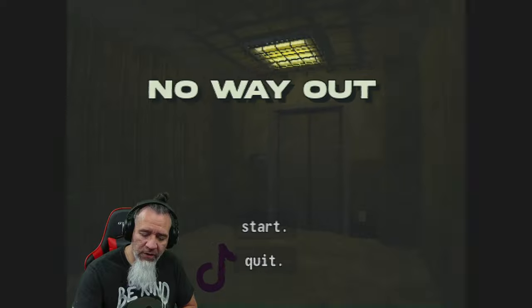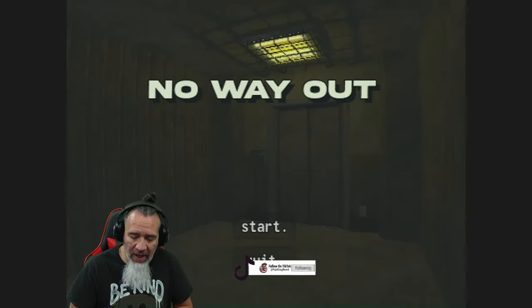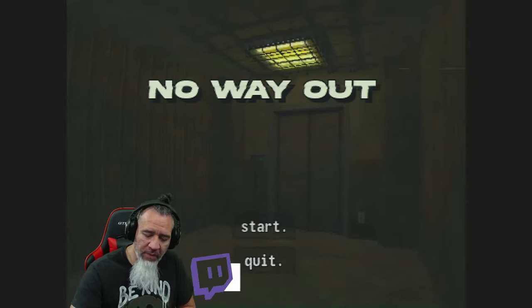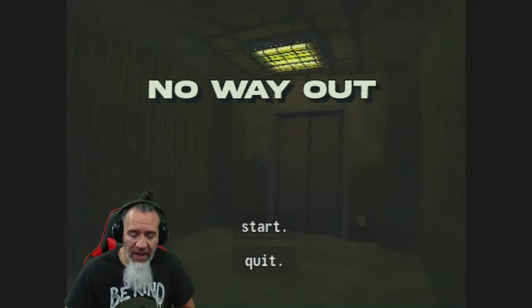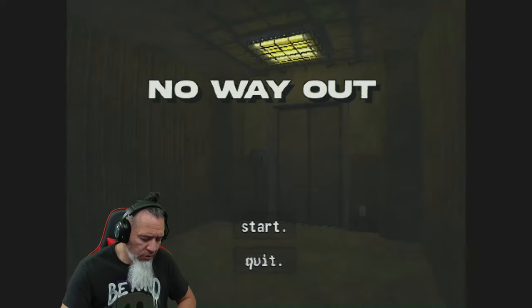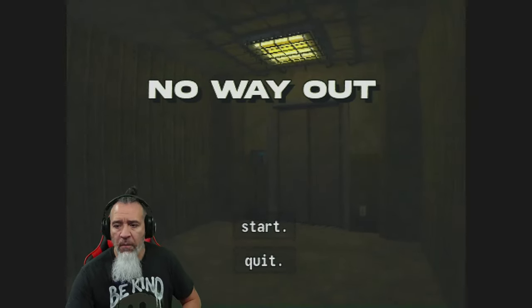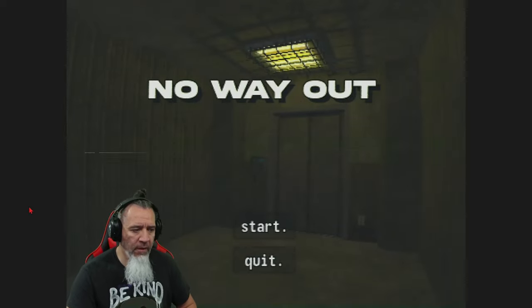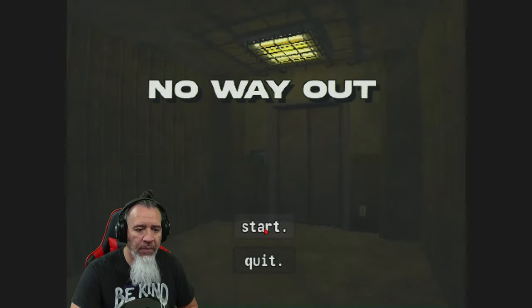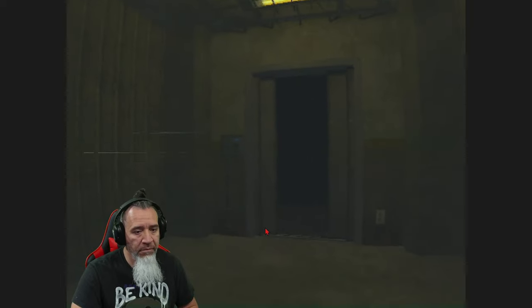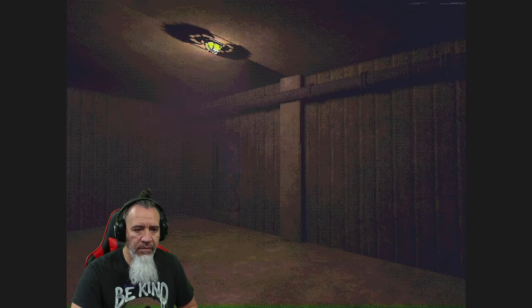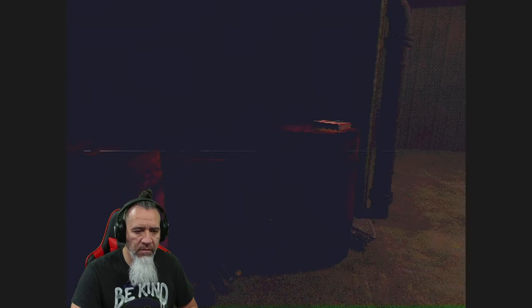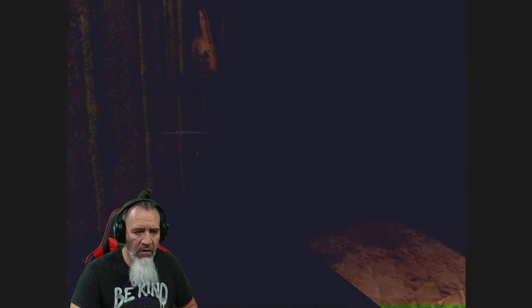You can also watch me on TikTok at tiktok.com at Poppy Gray Beard or you can watch me live on Twitch at twitch.tv slash Poppy Gray Beard. Oh snap here we go about to dive into this game and whoop some butt. Alright here we go. Elevator. Okay here we go I'm not scared. Oh it looks really PS1-ish you know what I'm saying.